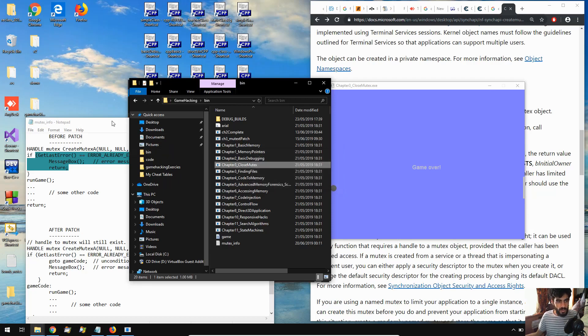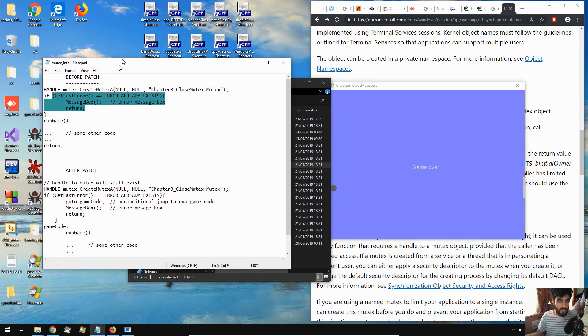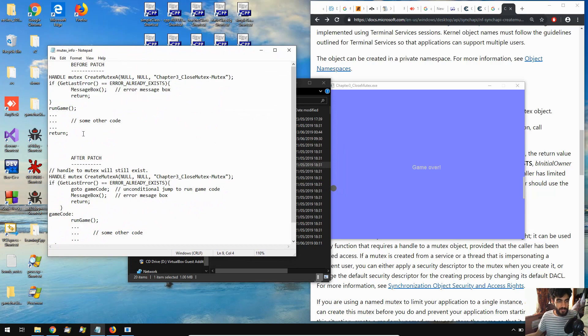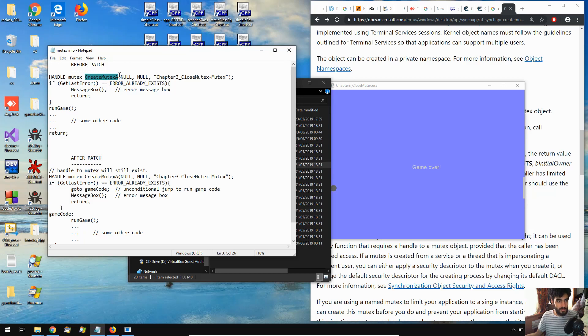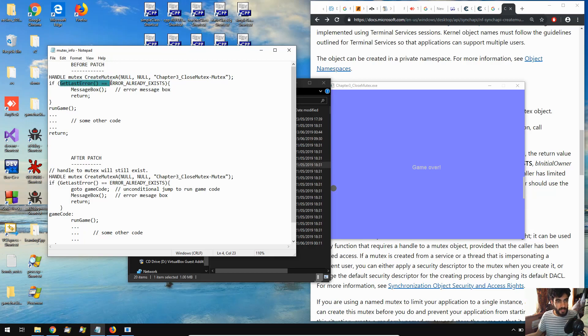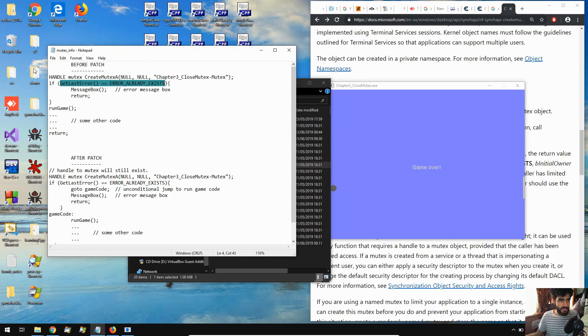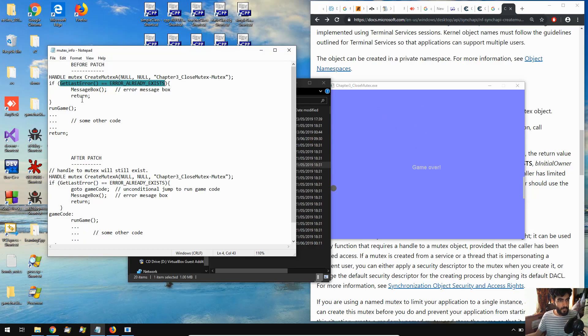Now I want to quickly go over the code behind this. So if we come over here we get a rough idea of what the code might look like. We're creating a handle to an object mutex using the createMutexA Windows API function. Now this function could potentially cause getlasterror to equal a flag called error already exists. That would happen if there is an instance of the game already running or the mutex object having already been created by the game. If not, it's just going to run the game as usual.